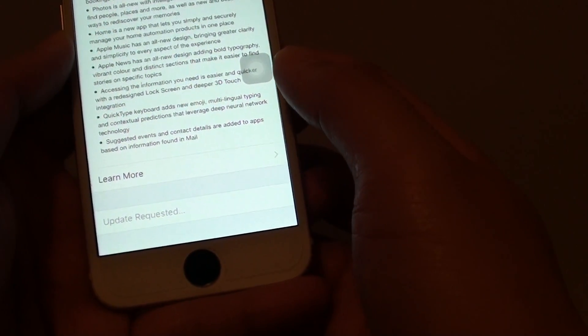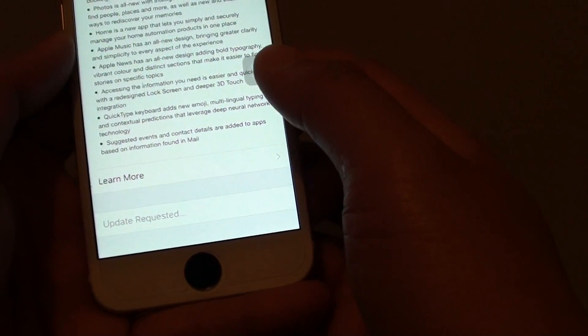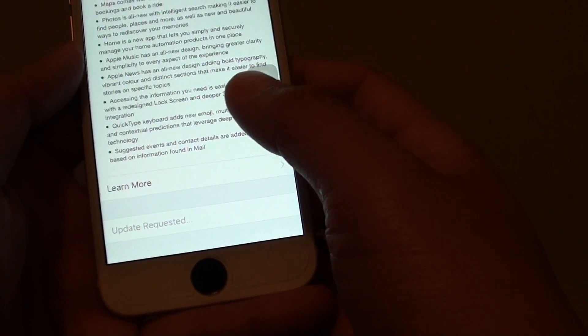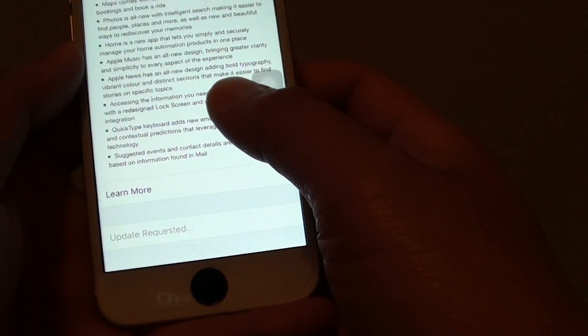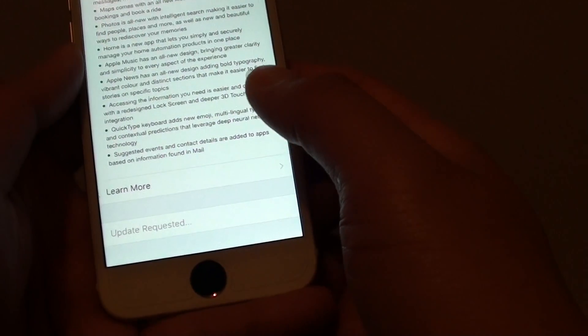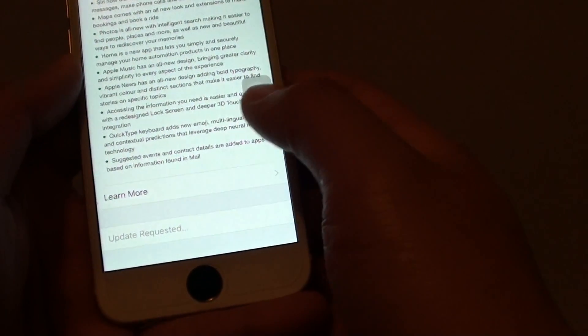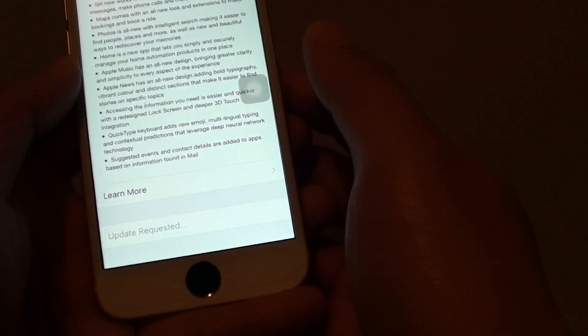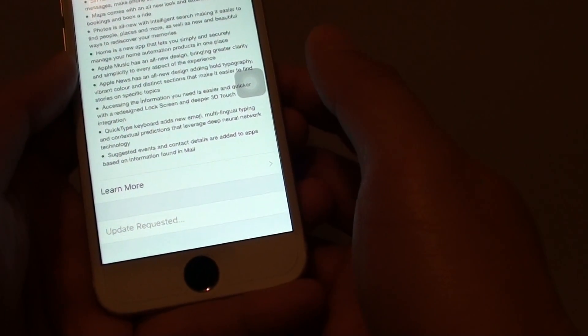The software can take a while to download depending on your connection speed. Once it's downloaded, you can proceed with the update.